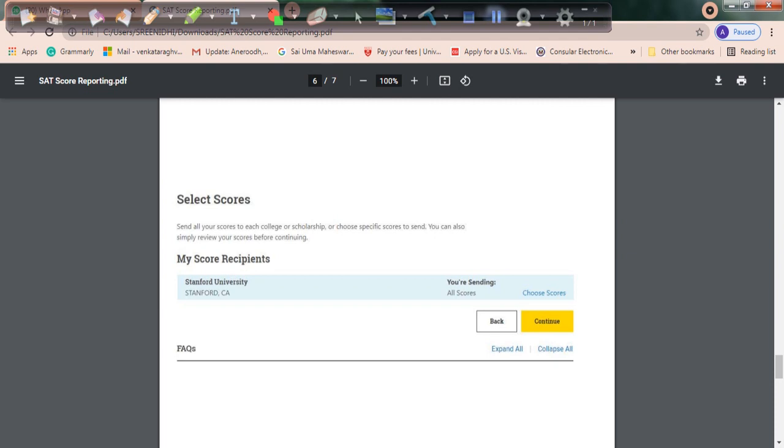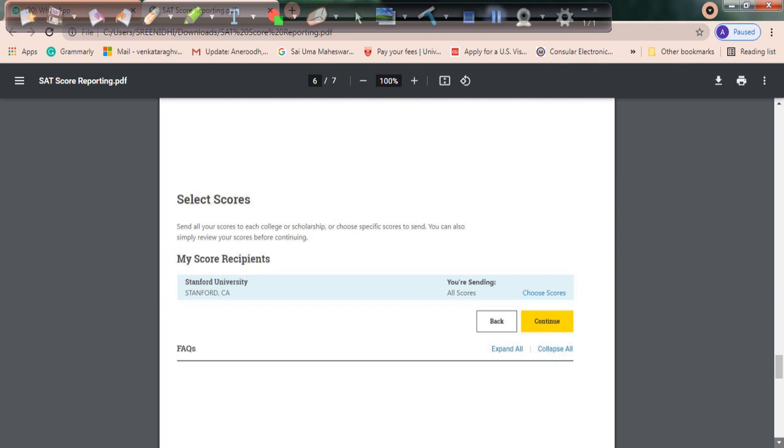There are a few universities that require all scores to be submitted—it clearly mentions for that particular university all scores are required. For universities that require all scores, you must submit all scores. In all other cases, you can choose the scores you want, then click continue.